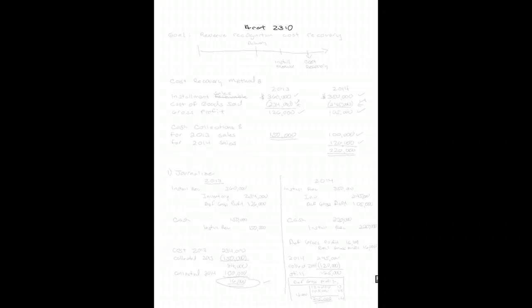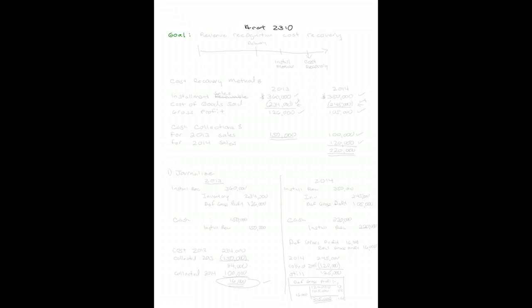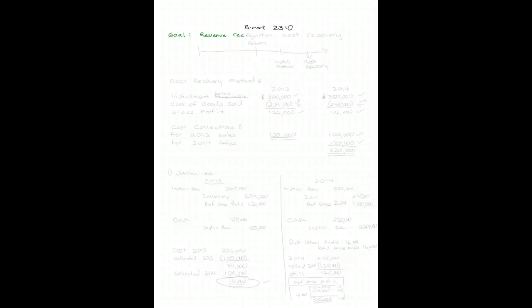Welcome to my intermediate accounting discussion for 2310, carrying on our discussion on revenue recognition. Our goal in this pencast is to look at revenue recognition on the cost recovery method.